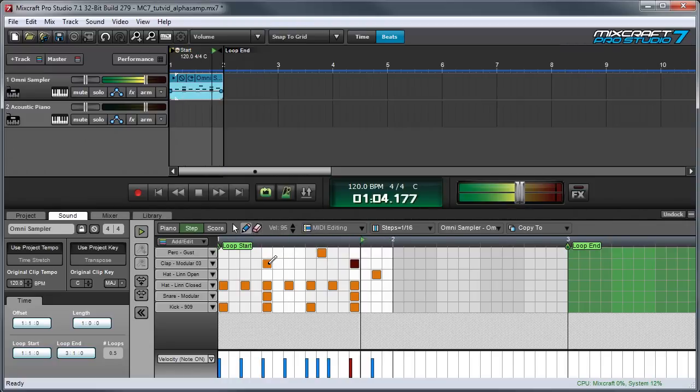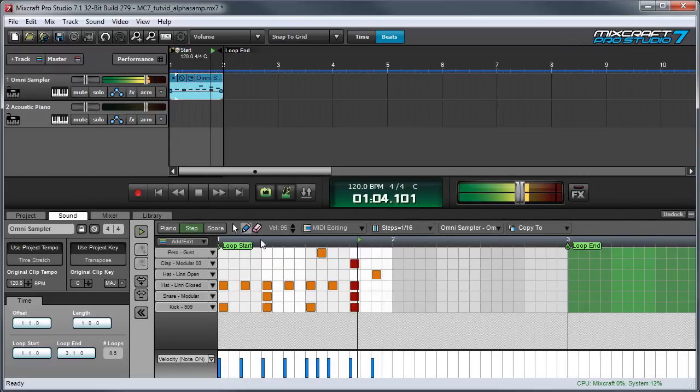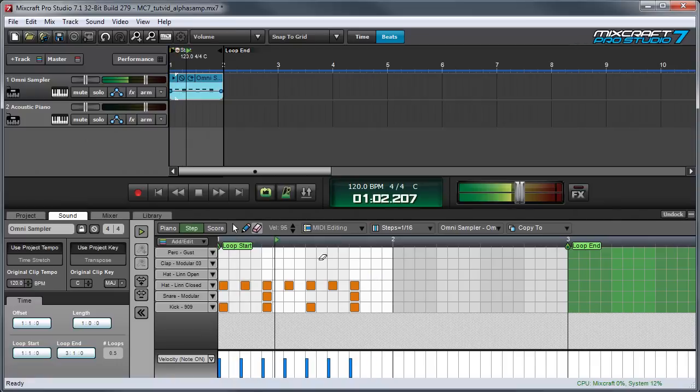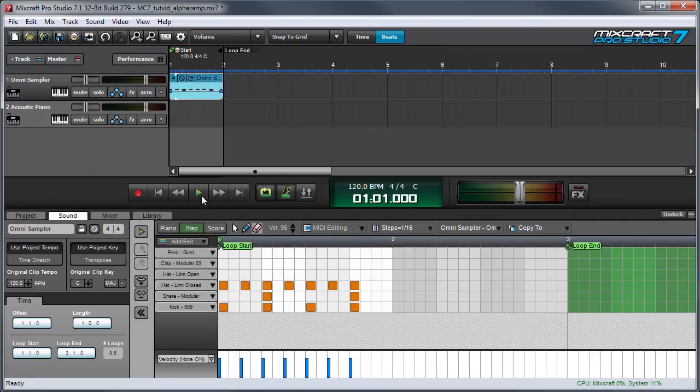You can erase notes by clicking on them again or by using the eraser, and that's it.